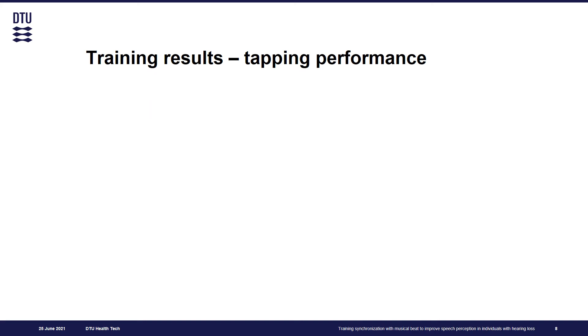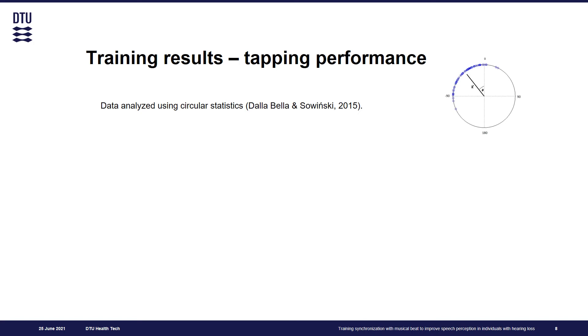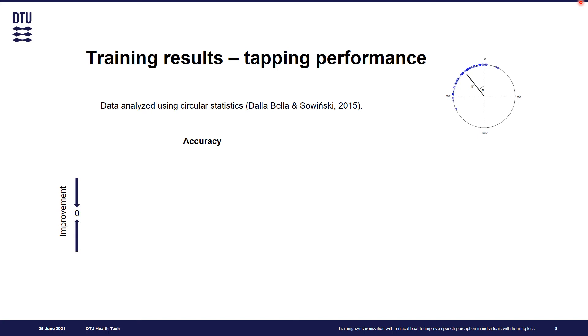To assess the progress in training program, we analyzed tapping data collected over the period of three weeks using circular statistics. The tapping times in each trial were converted into degrees and the mean resultant vector was computed. The angle theta represents accuracy and accuracy value of zero means that the tap occurs exactly on the target beat.